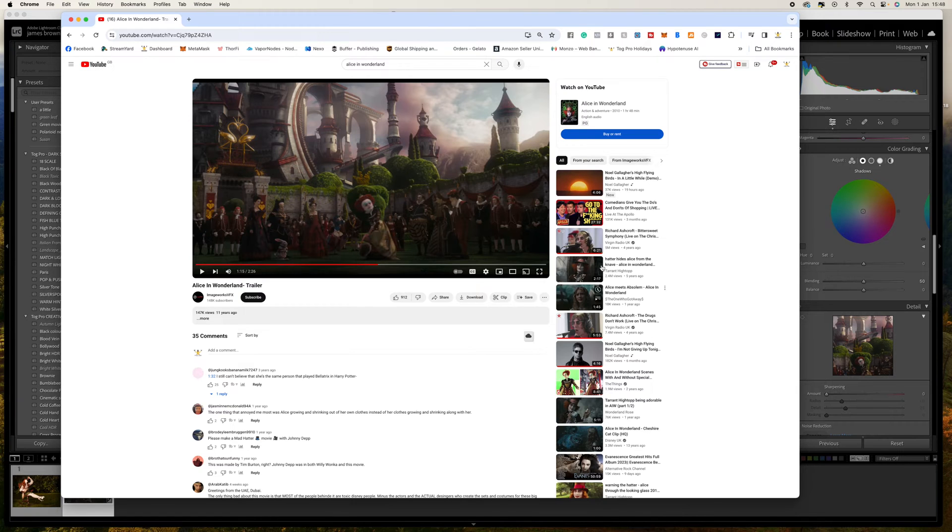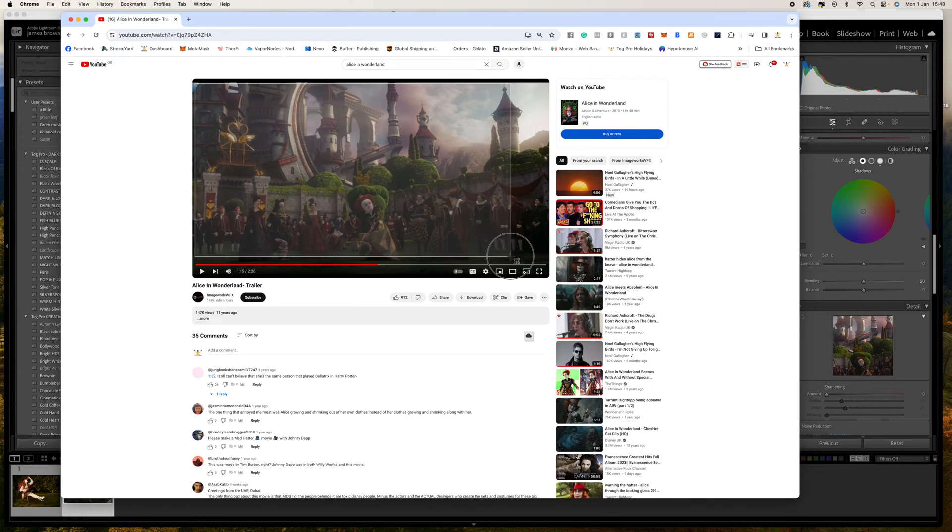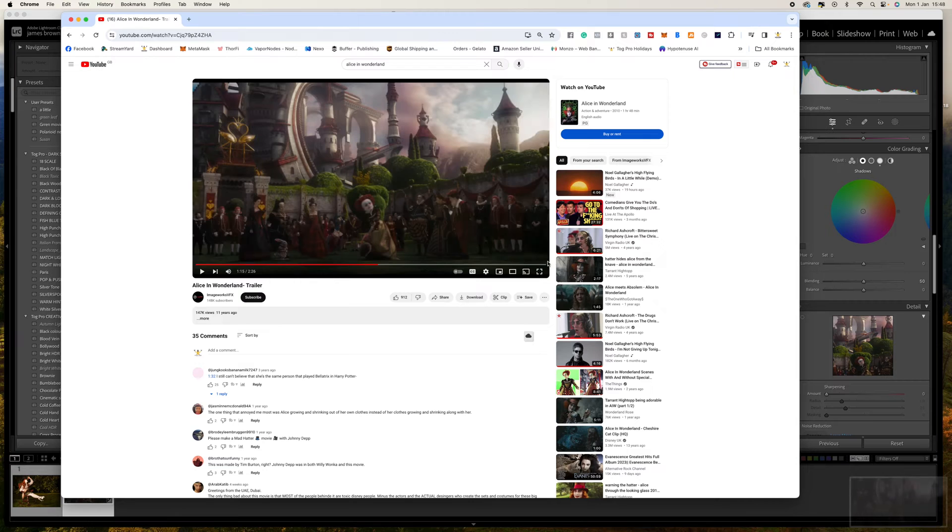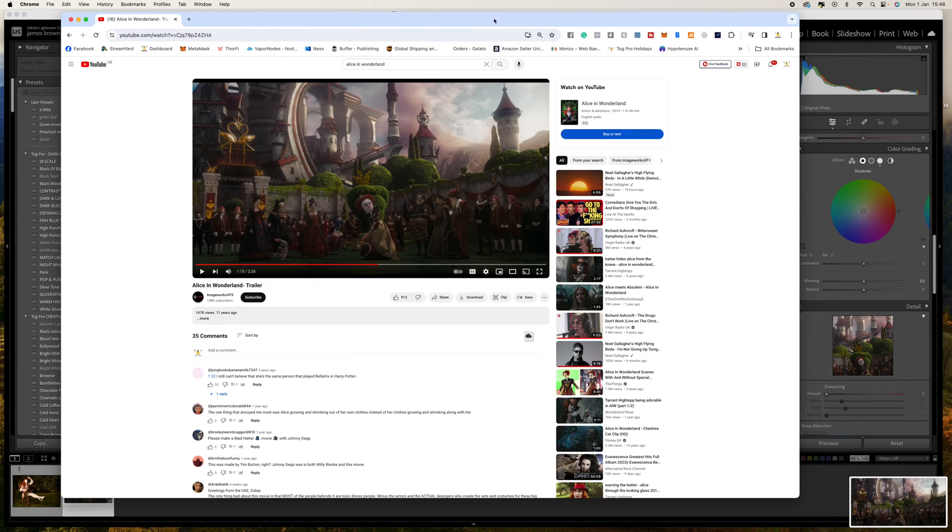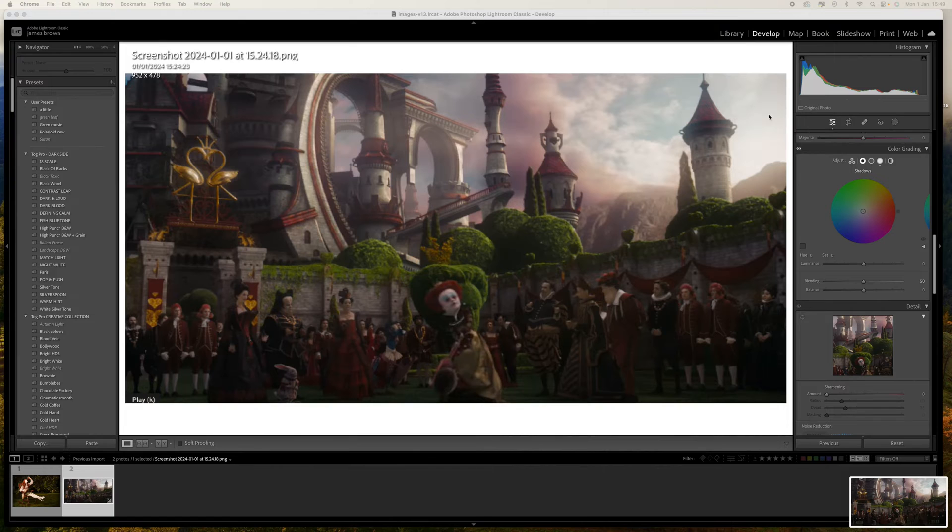So all I did was take a screenshot from this. To do that on a Mac you press shift command and then the number four and you'll get this little crosshair and then you just drag across, let go, and the screenshot will appear on my desktop.